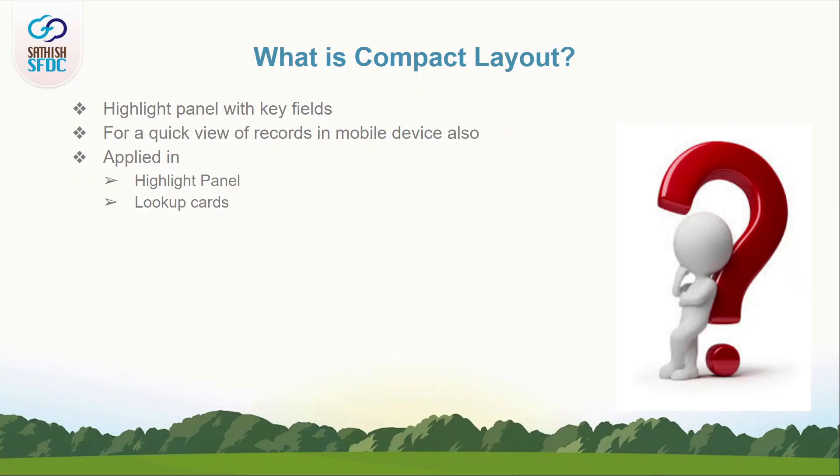What is a compact layout? A tab or highlight panel on top of the record page for each object with specific fields of that object.